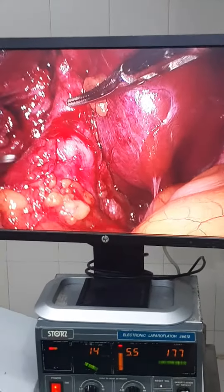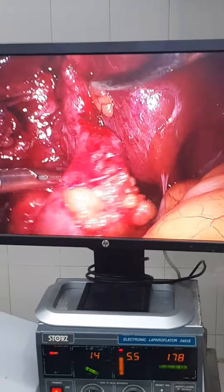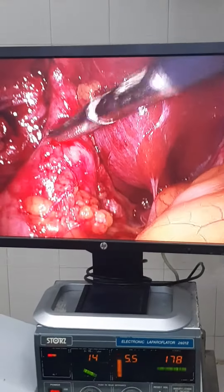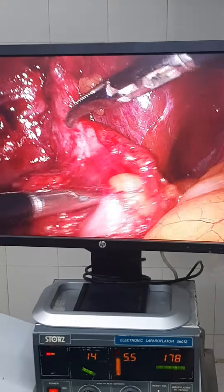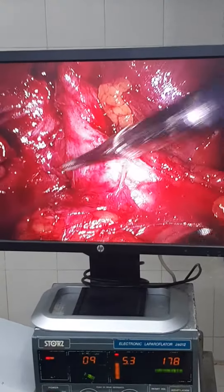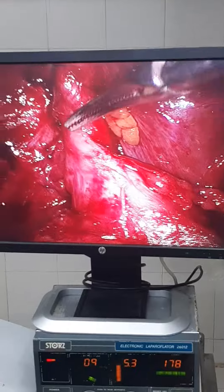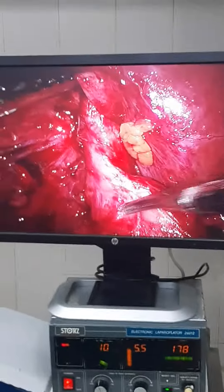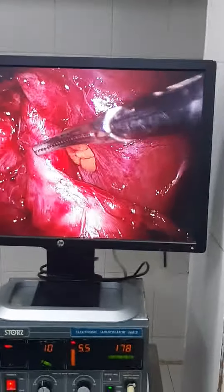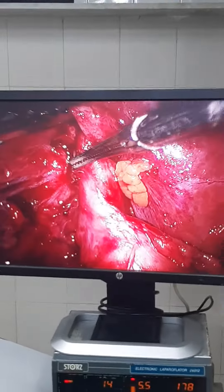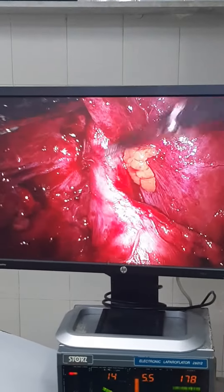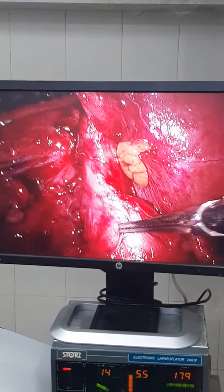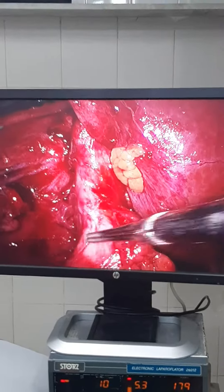It seems that there is communication between the gallbladder and the colon here. It seems to be a cholecystocolic fistula here.